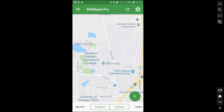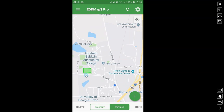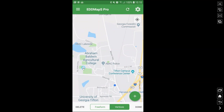If I wanted to draw a polygon, I would first select the type of polygon I wanted to draw. A freeform is just any which way you want to draw it. A vertice is dropping points at the corners. So I'll drop points — say this entire area is infested with something. If you want to redraw it, you can select delete and try again. Once we're satisfied with it, select done, and now it's saved our polygon.